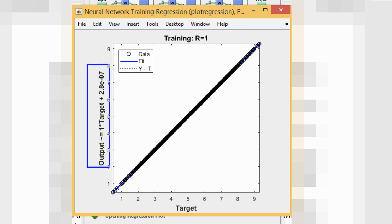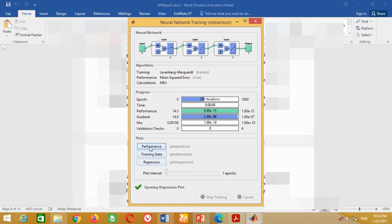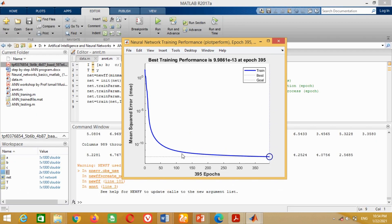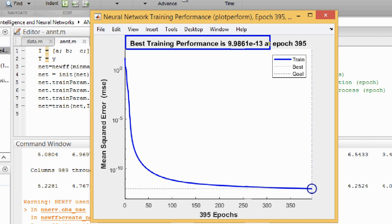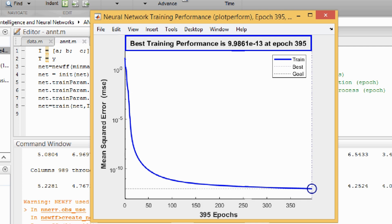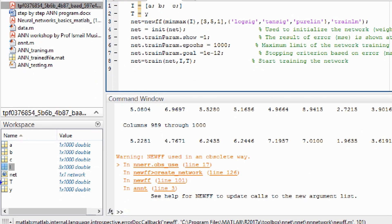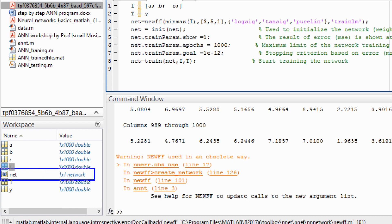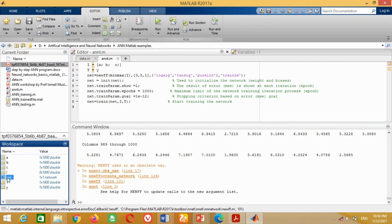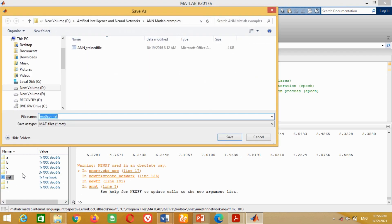You can see all the data points shown as circles are lying on this blue line, confirming ANN has successfully trained. If training is not successful, these circles will not lie on the blue line but some may lie above or below it. Now look at the performance curve by clicking on performance — a new window shows the plot of mean squared error versus iterations, showing the best training performance is 9.986 × 10⁻¹³ at the 395th iteration. Our training is successfully completed. In the workspace window, a new variable 'net' is available — this is our trained ANN, which we must save in a folder so we can recall it whenever needed.